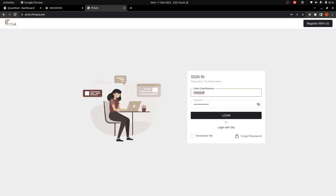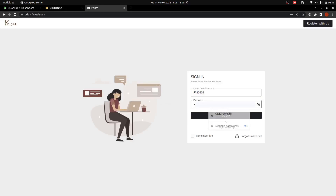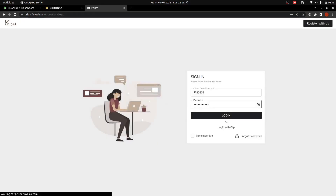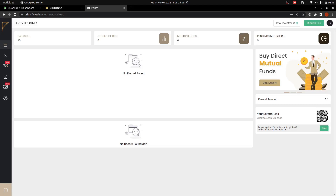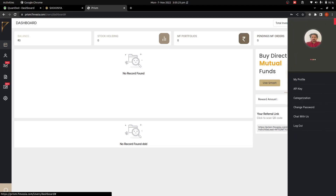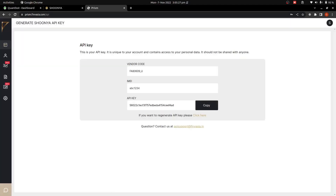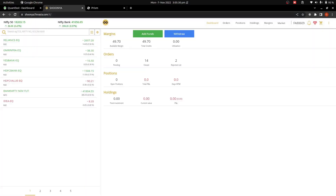I'll log in to Prism as well using my client ID and password. In the profile I have to go to API Key — these are the details. I'll go to Sunya for the TOTP.